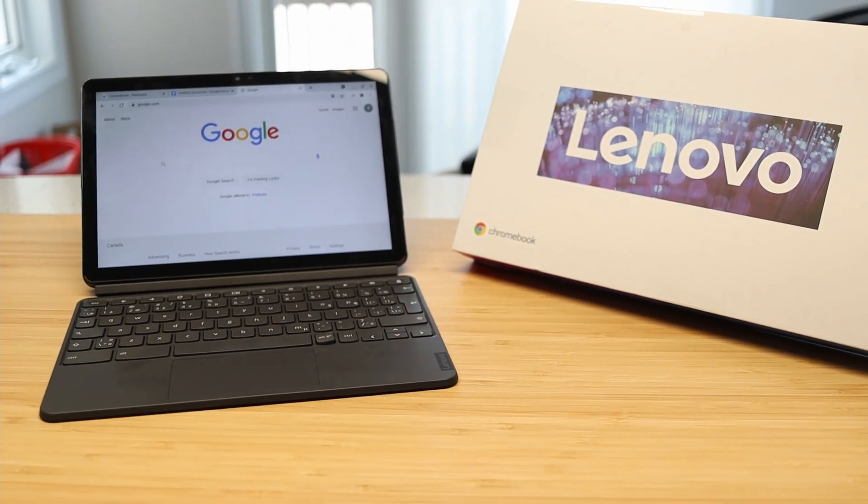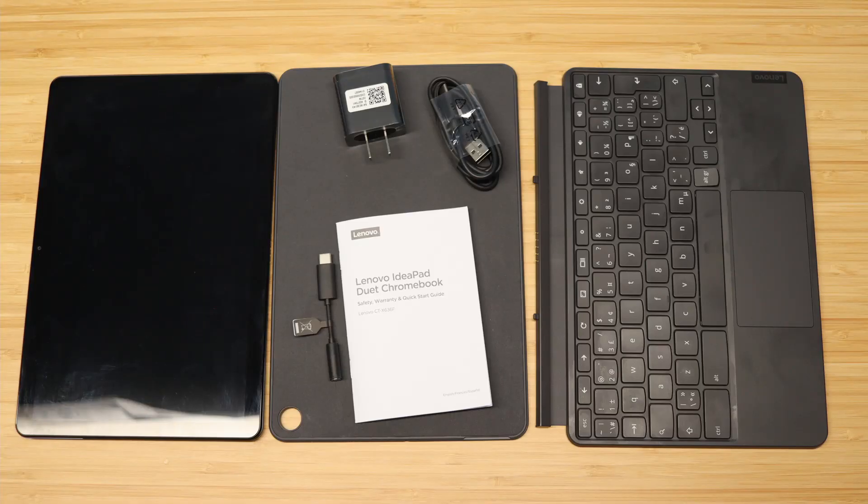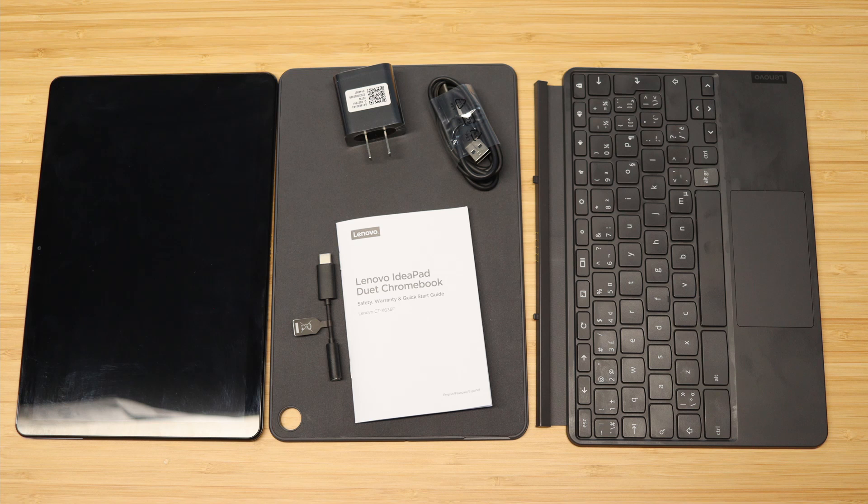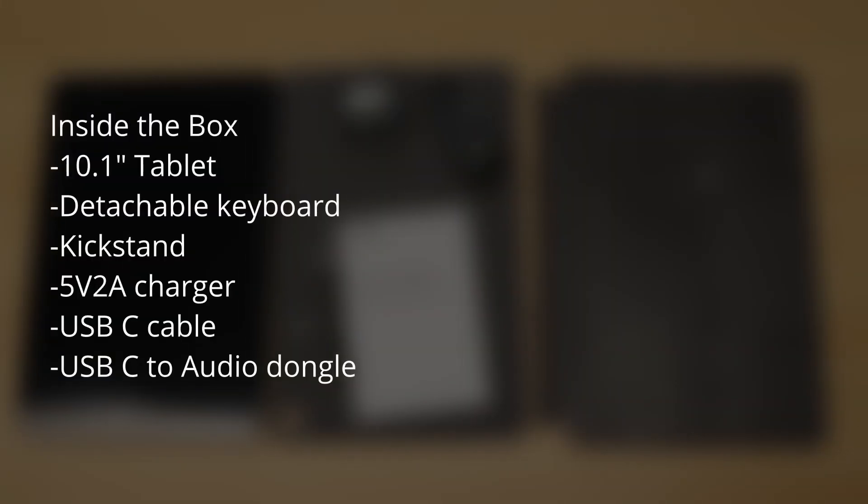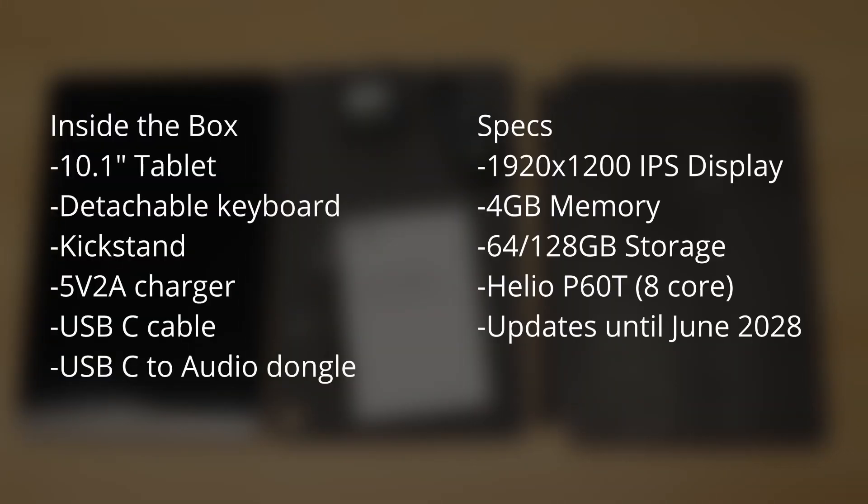Let's begin. Inside the box, you get a lot of accessories, but what stood out to me is the device itself. Specifically, the screen and the security updates, which are good until 2028.